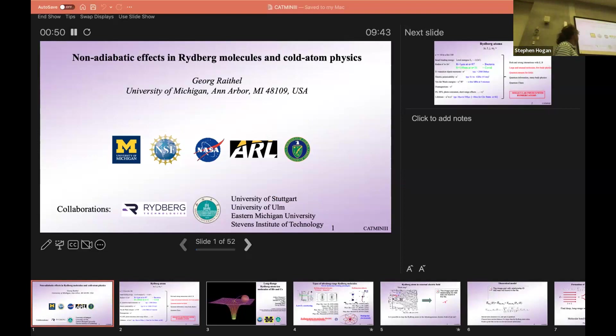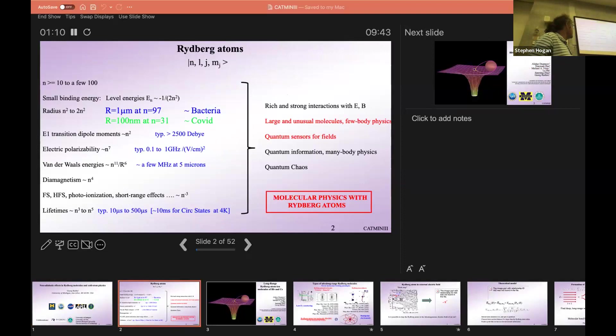My talk is circulating around various topics dealing with non-adiabaticity in Rydberg atom systems, Rydberg molecules, and some other applications. We basically want to first look at interesting effects in Rydberg atom molecules among the many things.